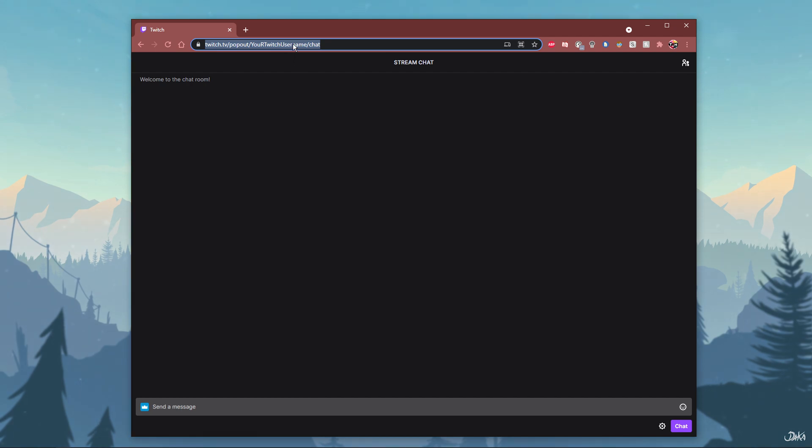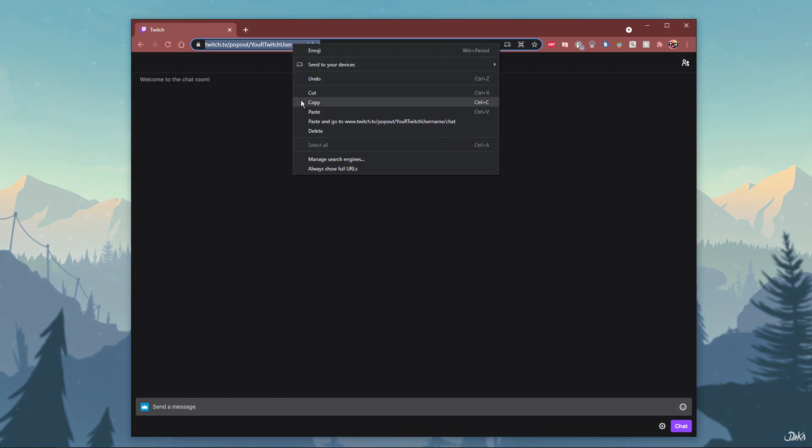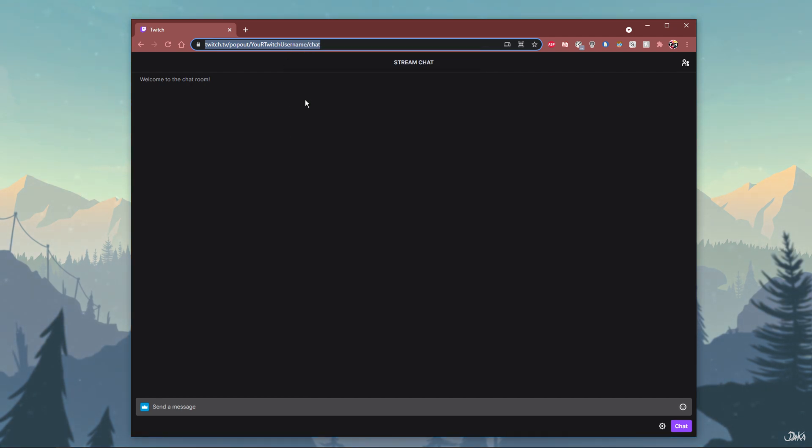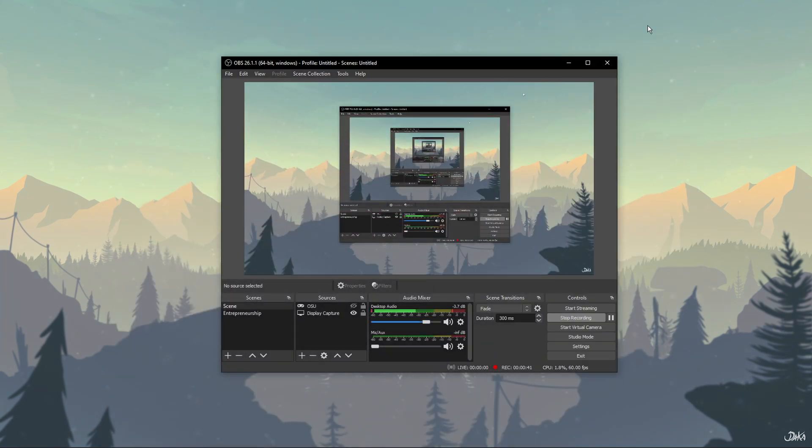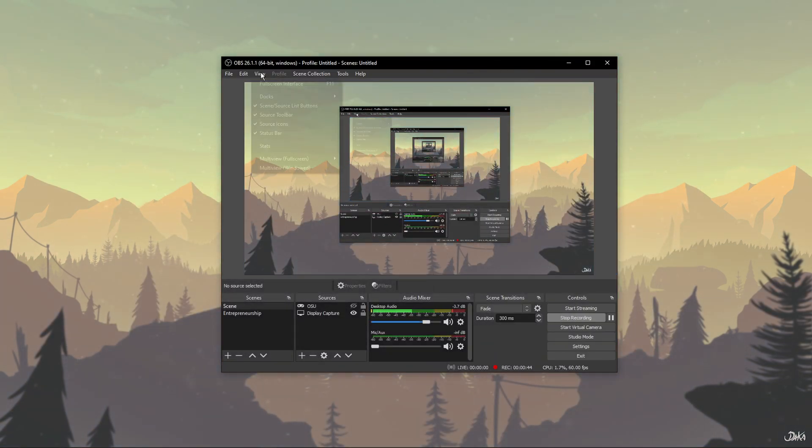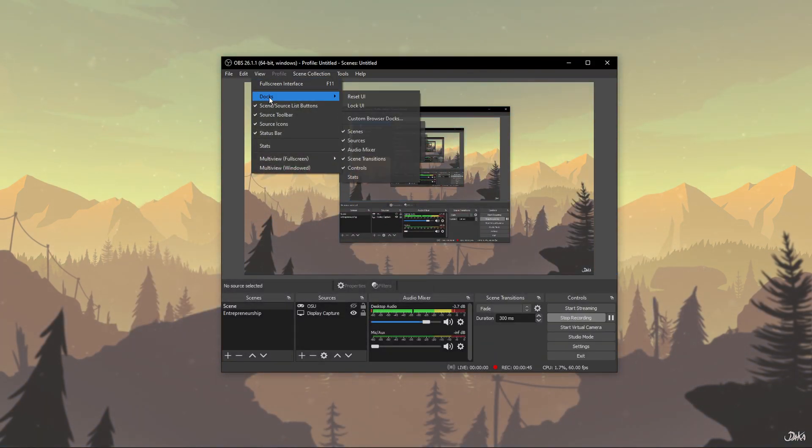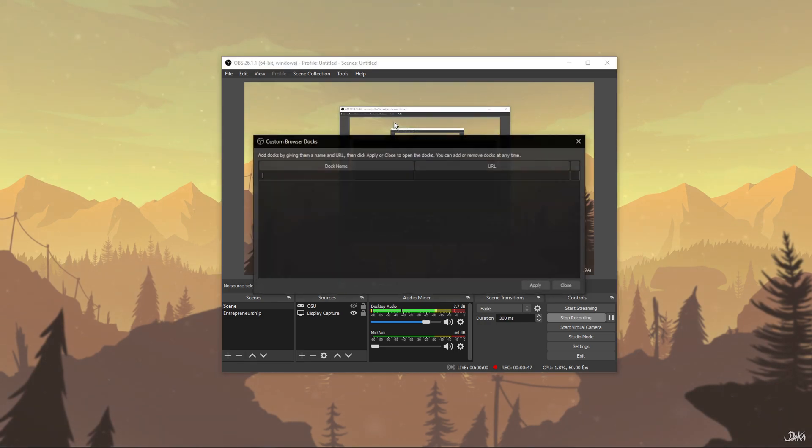Next, copy the URL that you just created and open up OBS Studio. Navigate to View, Docks and select Custom Browser Docks.